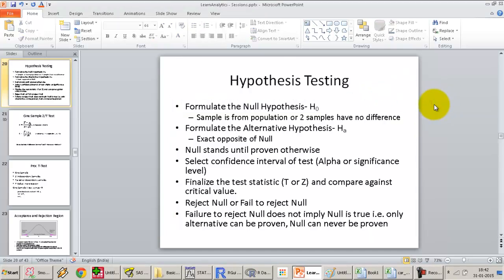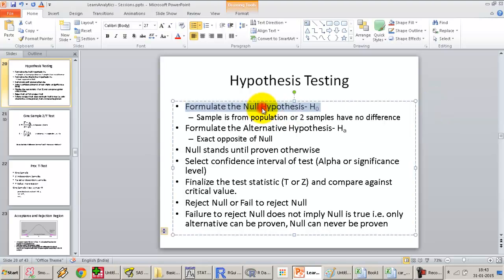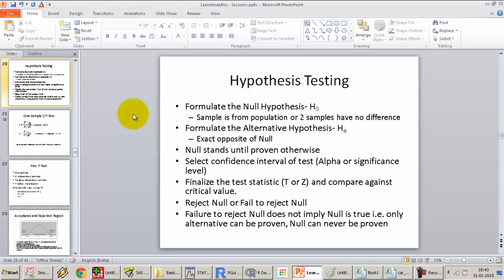The first step is to formulate the null and the alternative hypothesis whenever we start off with significance testing. The null hypothesis is always the starting statement — whatever we are trying to test or prove or disprove, we start off with the assumption that it is the estimate regarding the population. For example, if we want to test whether the population has a mean of 10,000, we formulate the null hypothesis such that the population mean is 10,000.